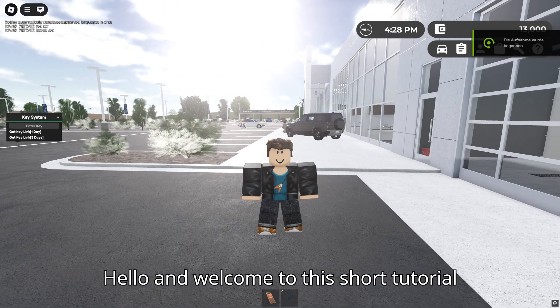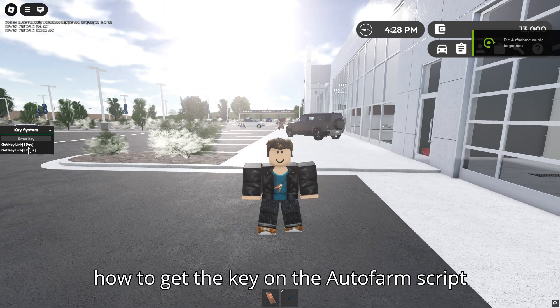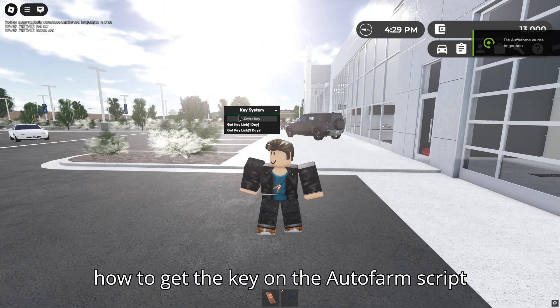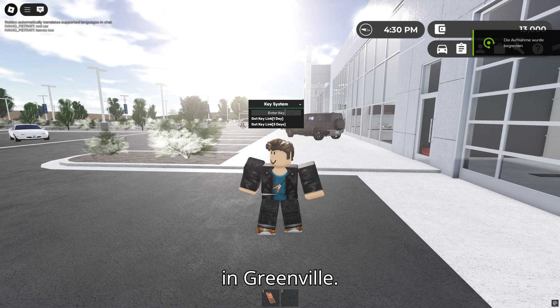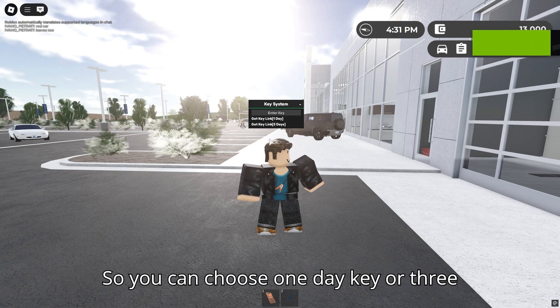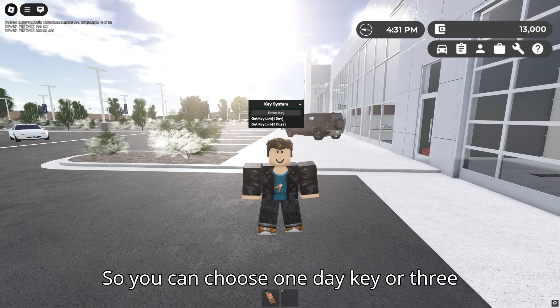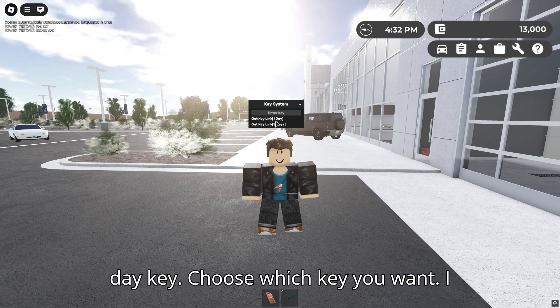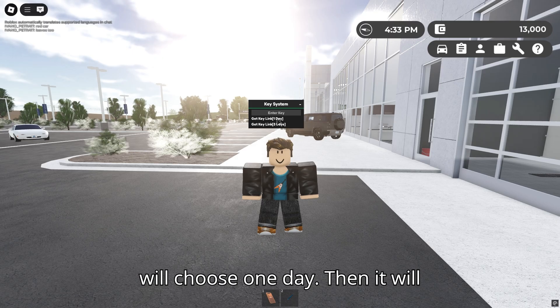Hello and welcome to this short tutorial on how to get the key for the autofarm script in Greenville. You can choose a one day key or a three day key. Choose which key you want — I will choose one day.